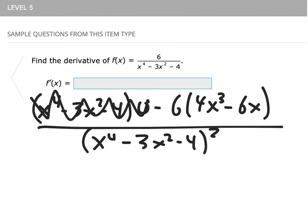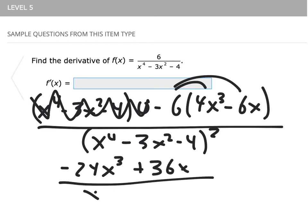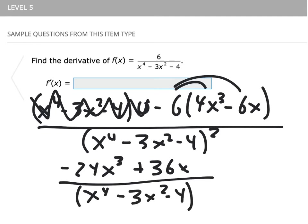After distributing the negative 6, we get negative 24x cubed plus 36x over our denominator of x to the fourth minus 3x squared minus 4, all squared.